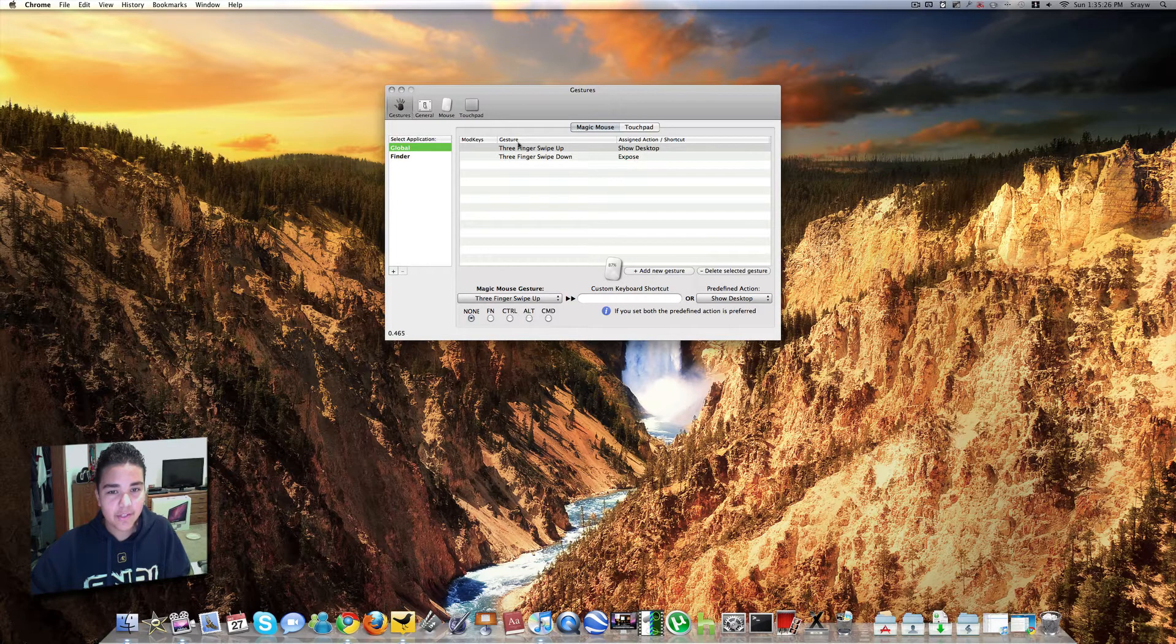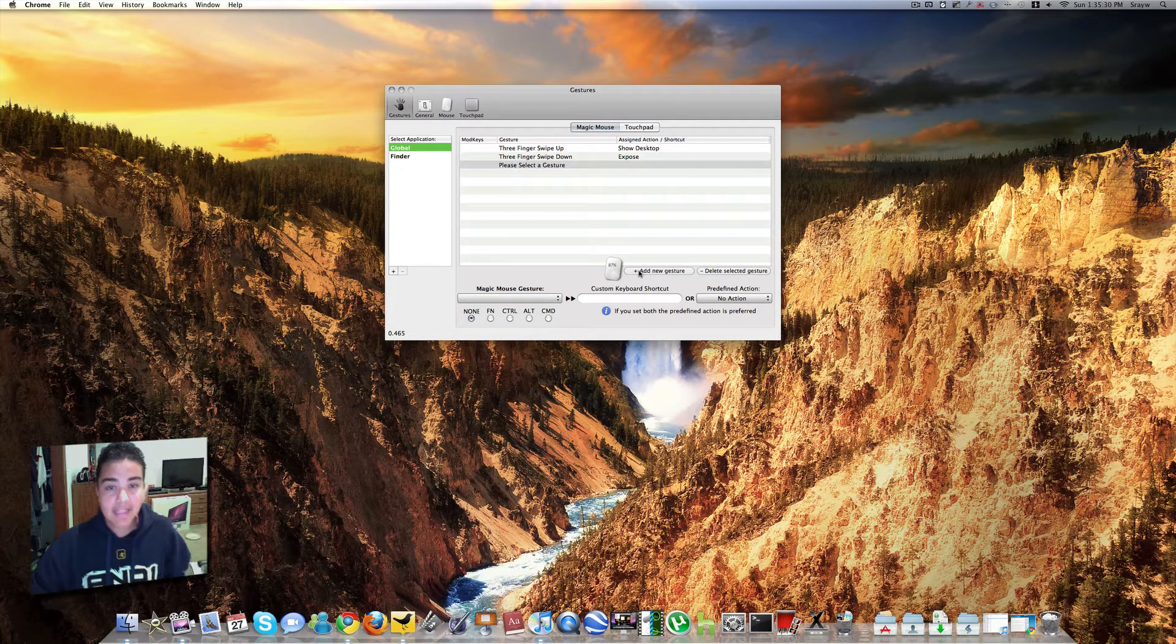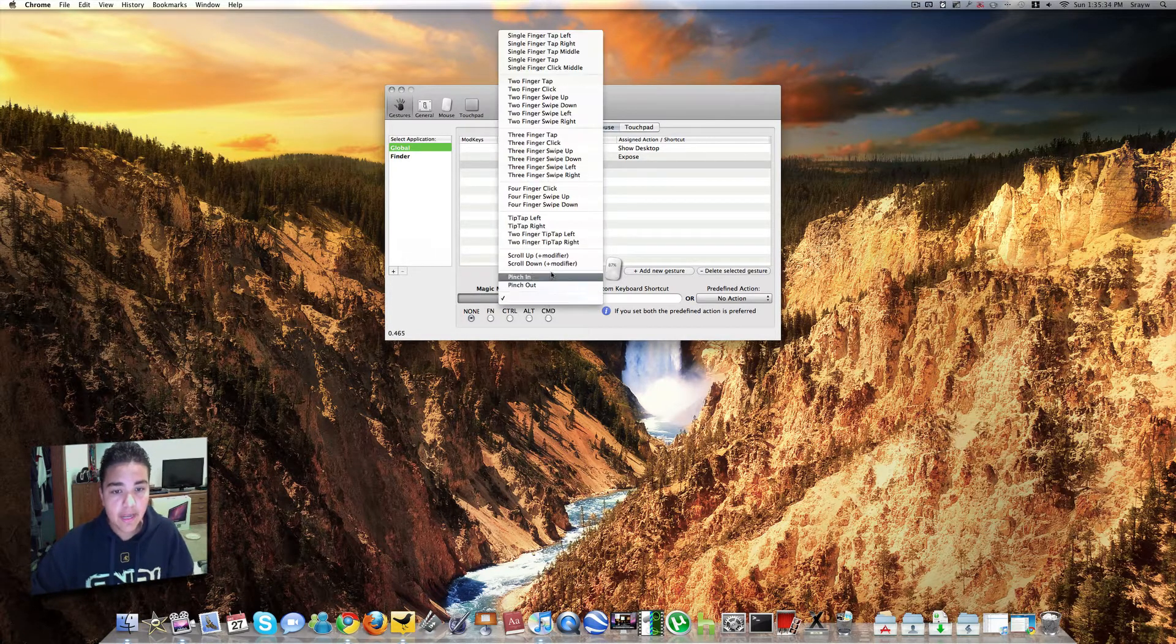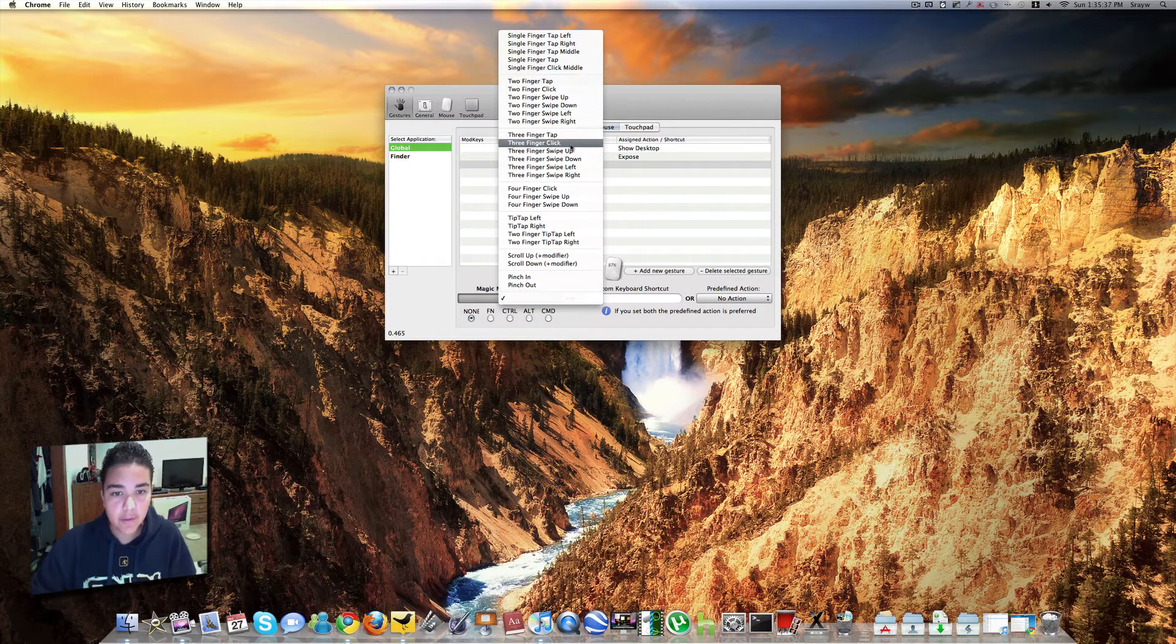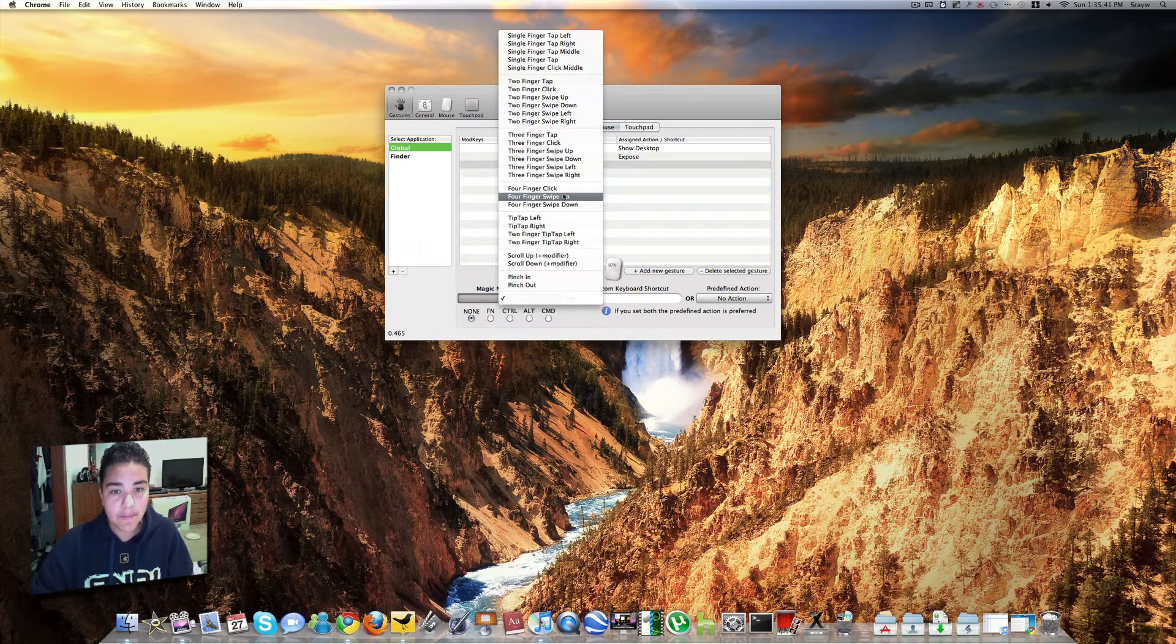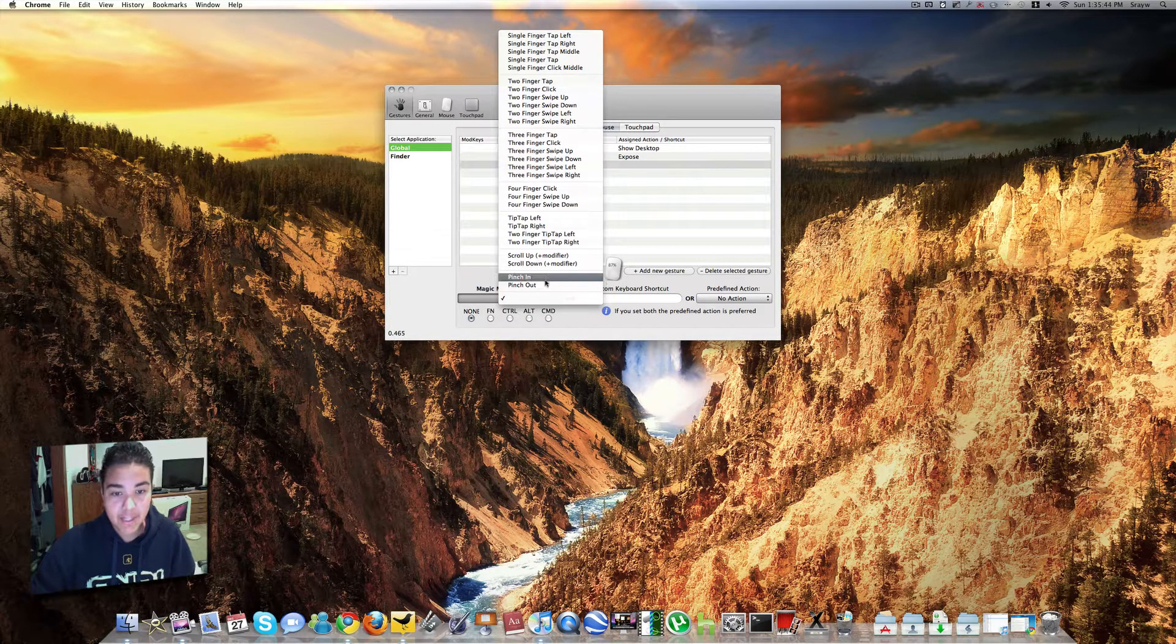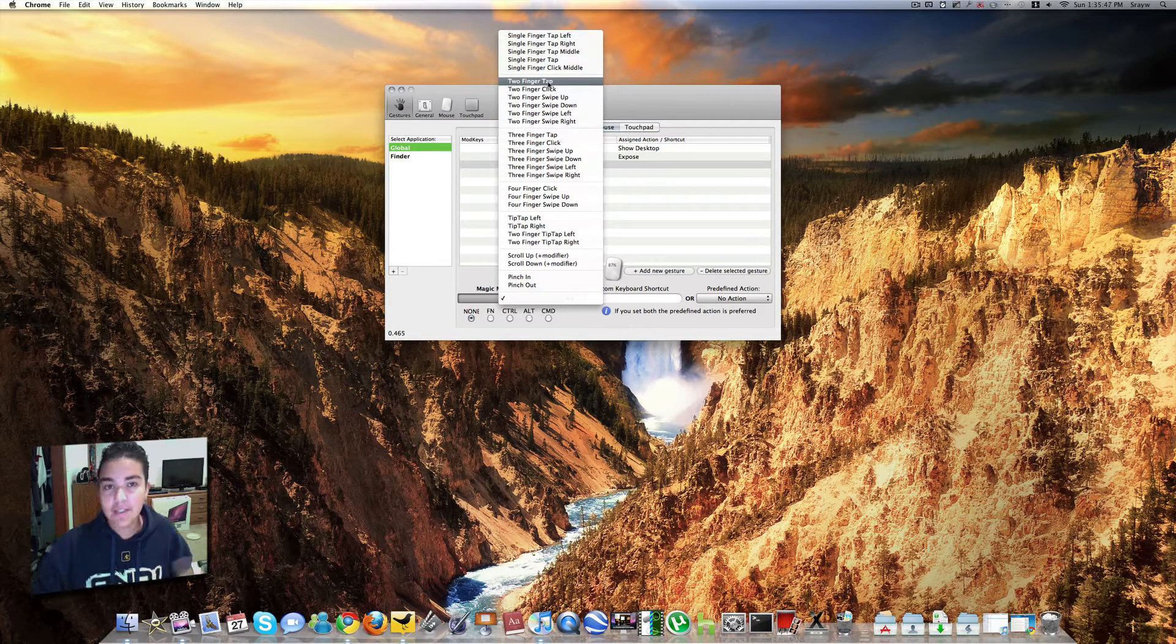You just go to gestures up here, and you go ahead and hit Add New Gesture. And this is why it's really cool, really customizable. You go right here to Magic Mouse Gestures, and it lists every single gesture you can do with it. There is four-finger click, four-finger swipe up, four-finger swipe down, pinch in, pinch out, two-finger tap. Just so many.